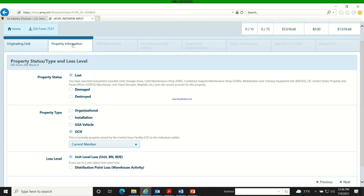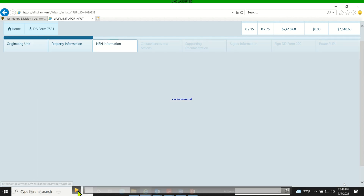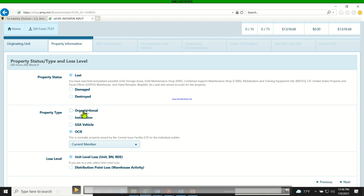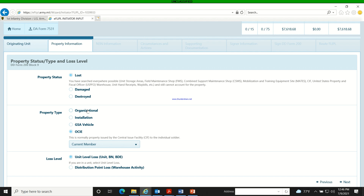Next, you hit 'Property Information.' Is it a lost, damaged, or destroyed item? If it's damaged you need a damage estimation cost, and a DA Form 5988 worksheet attached to determine damage cost. You also select whether it's organizational property, a property book item, or an installation item — installation items are things like keys or building doors.